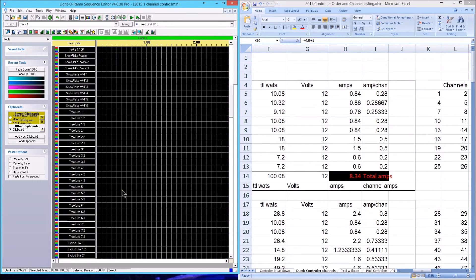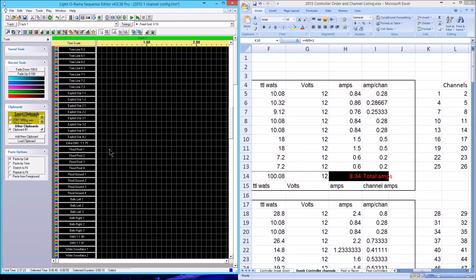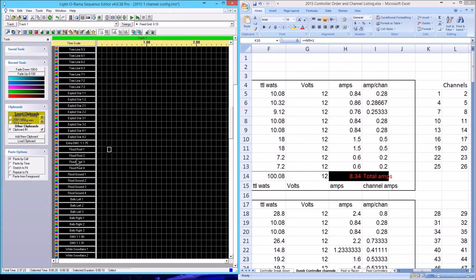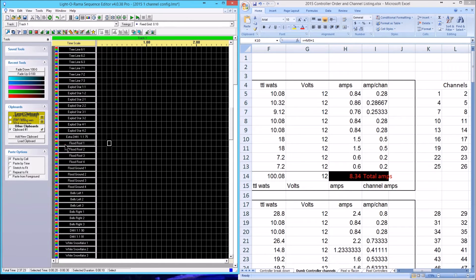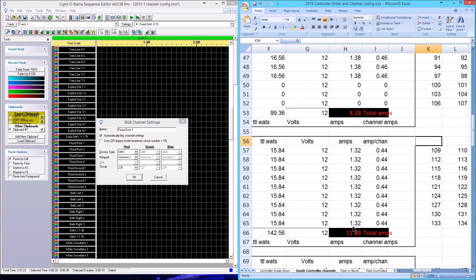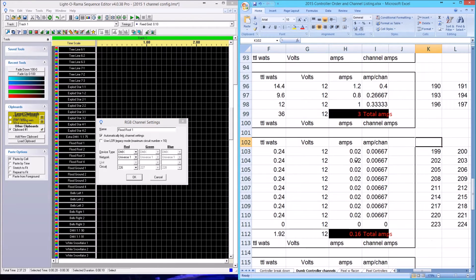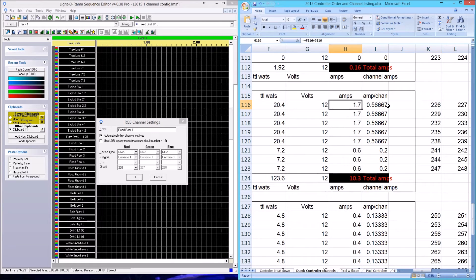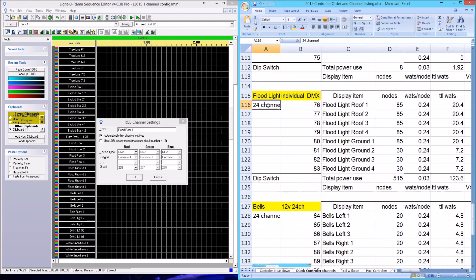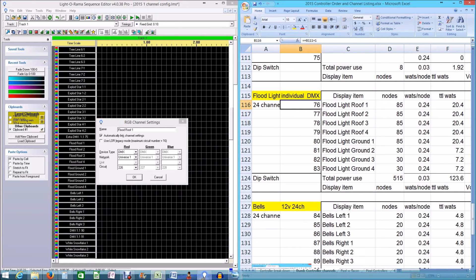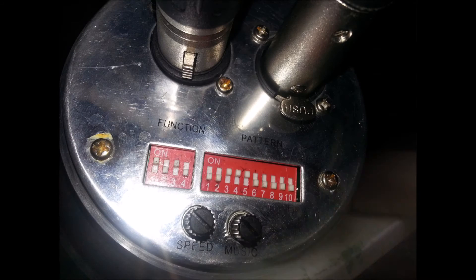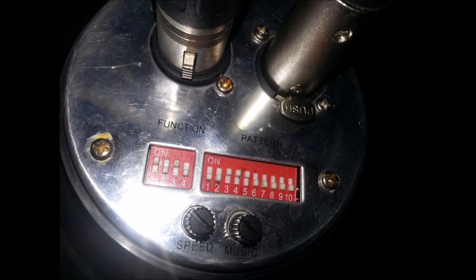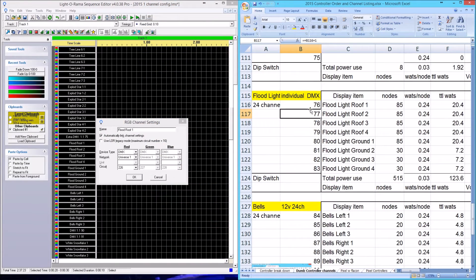The new additions this year, I have floodlights on the roof. I'll have four of them on the roof and then four of them on the ground. If I look at my floodlight on the roof, the first one is Channel 226. If I scroll down here, there's 226. This tells me 24 channels of DMX floodlights. Each DMX floodlight is its own floodlight.